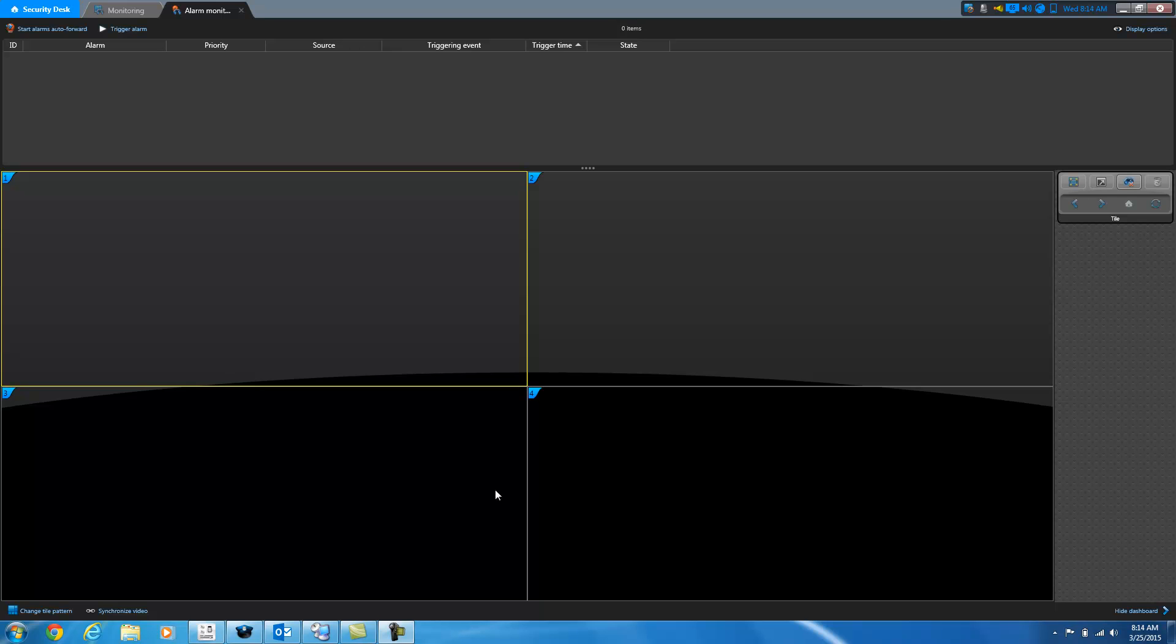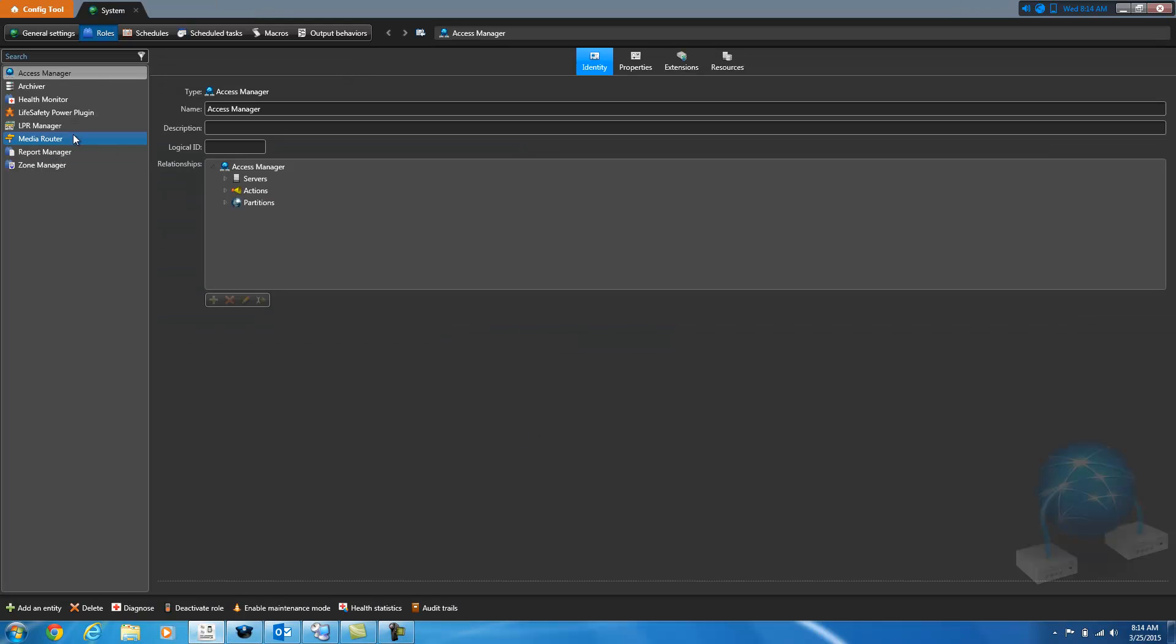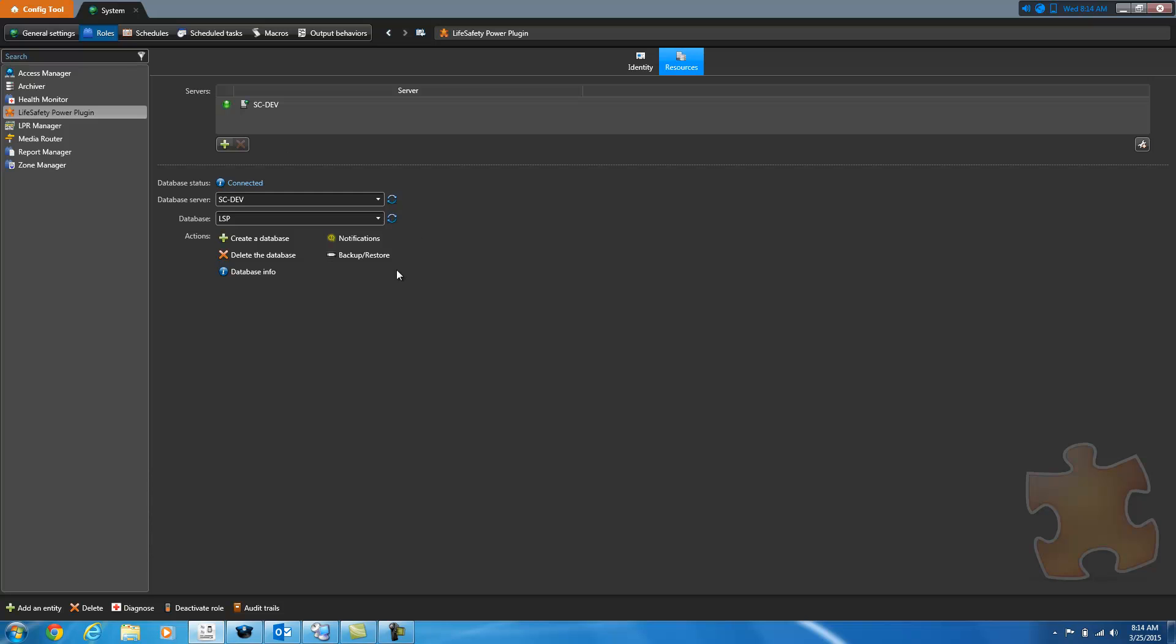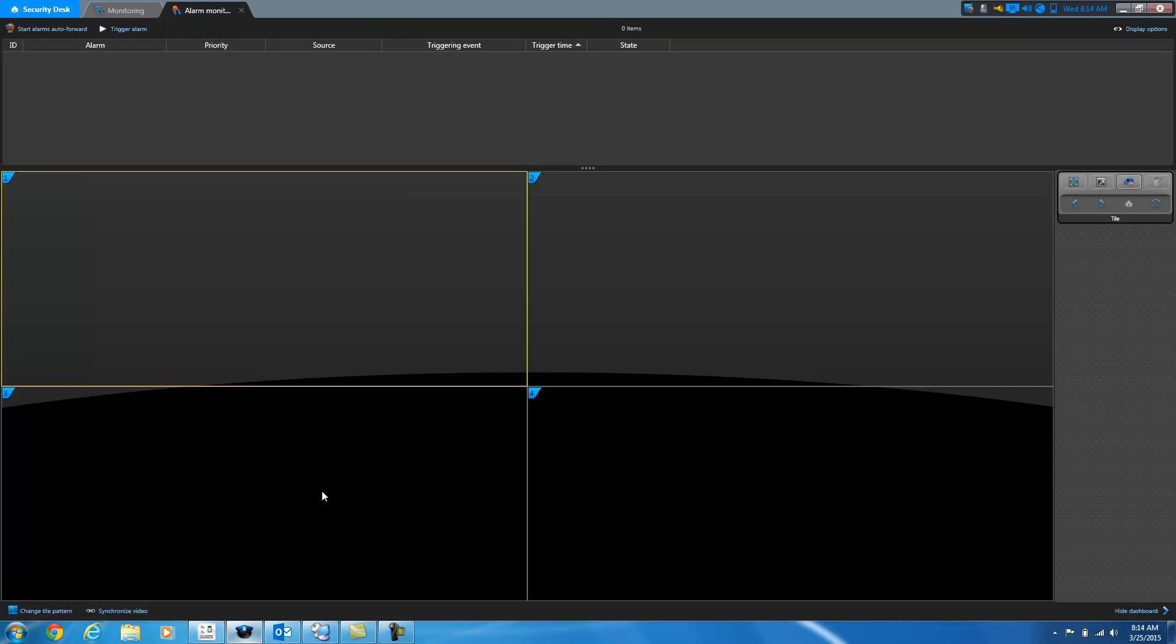The Life Safety Power integration is an integration that was designed to work with the Genetech security system. It runs as a plug-in, which is shown here, and uses a database to store information about the Life Safety Power devices. The task to configure the devices is a custom task, and you can get to that from within Security Desk or within the Configuration Tool. Either one will work.